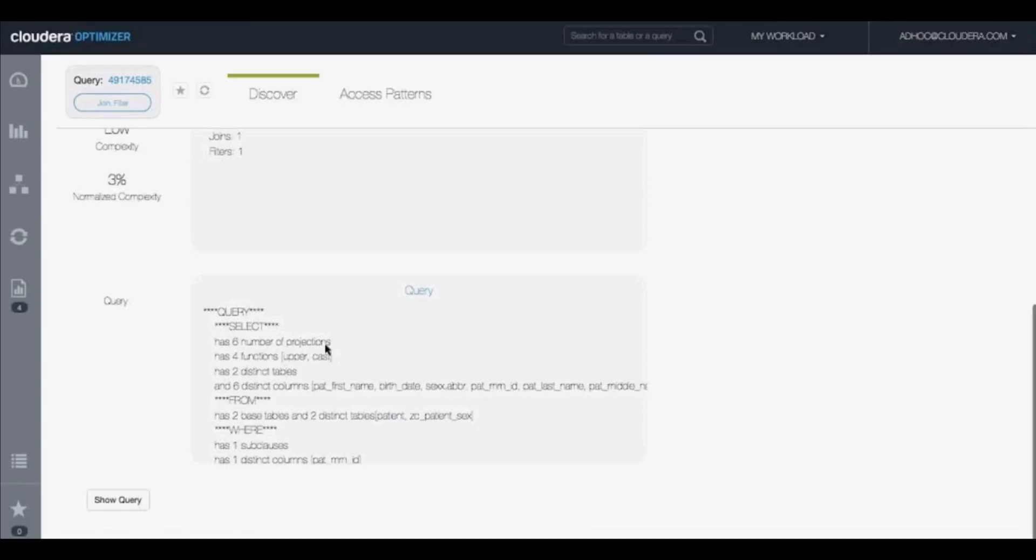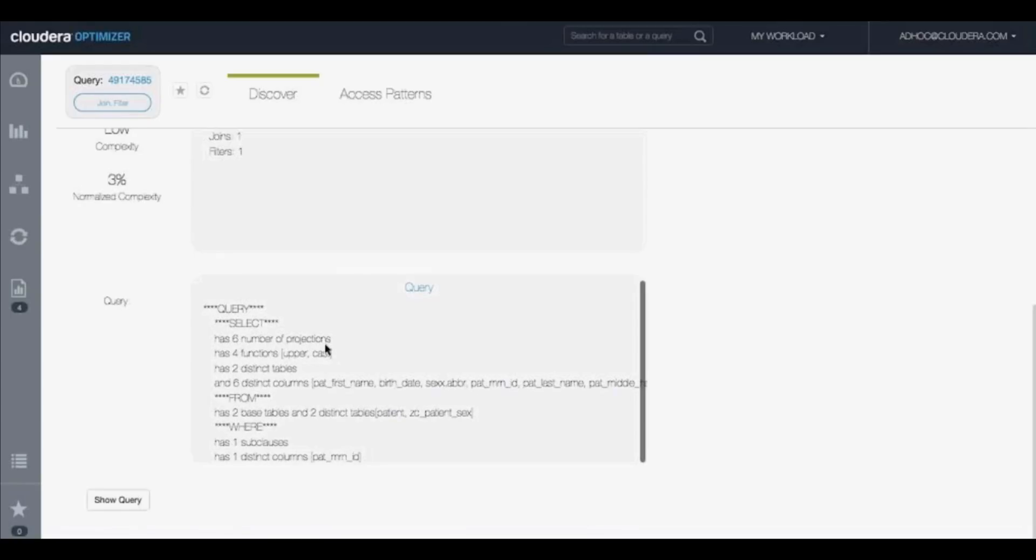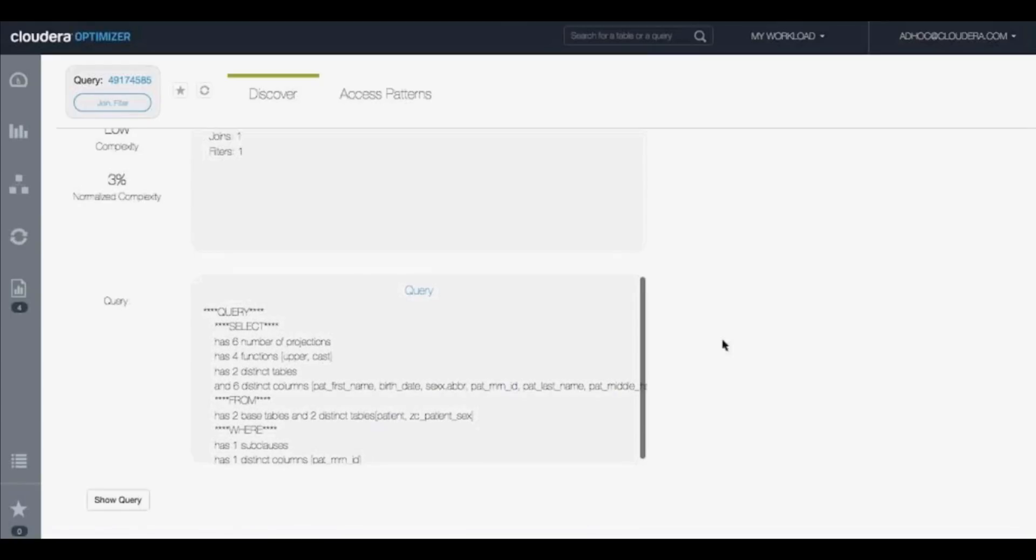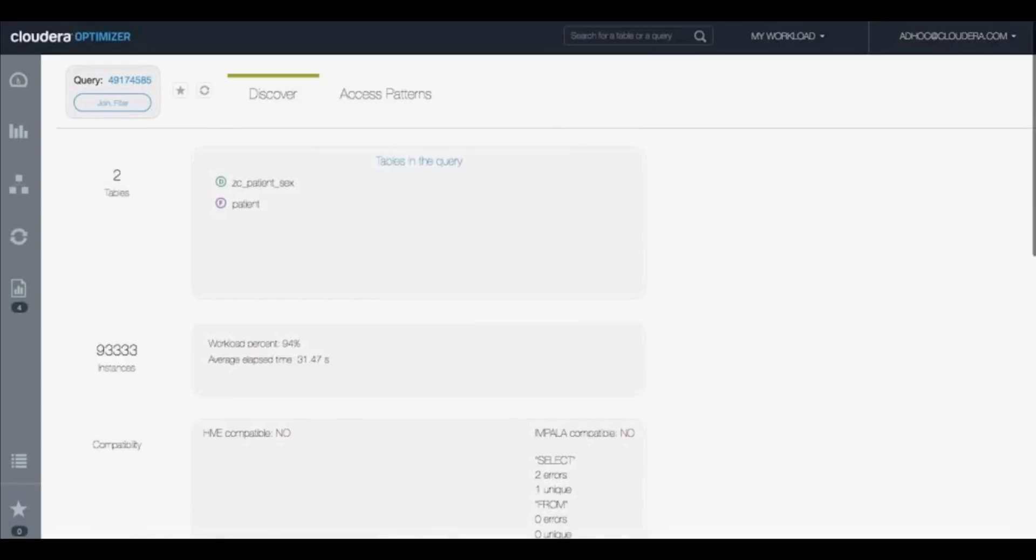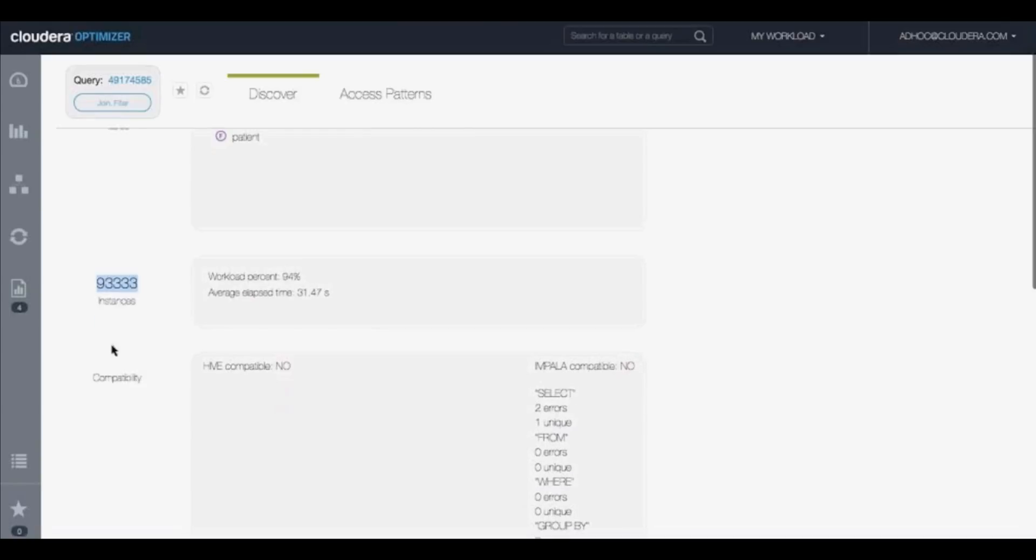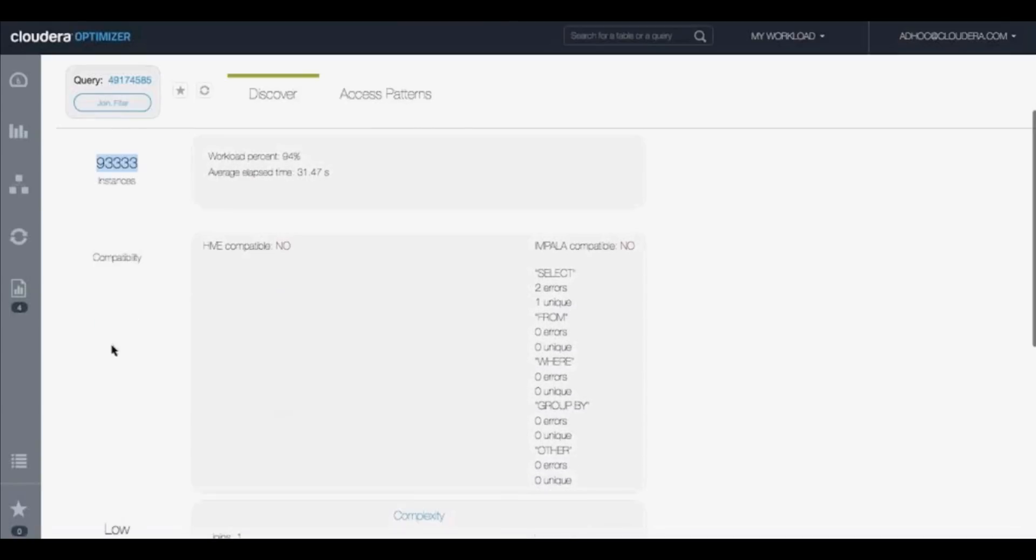What if we could remove these queries or batch these queries together? That alone would instantly decrease cluster usage by about 30 to 40%. And by easily identifying this duplication, this customer was able to improve their performance for their workloads.